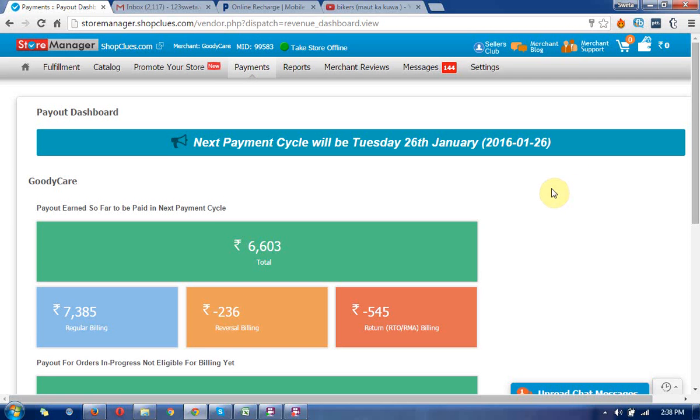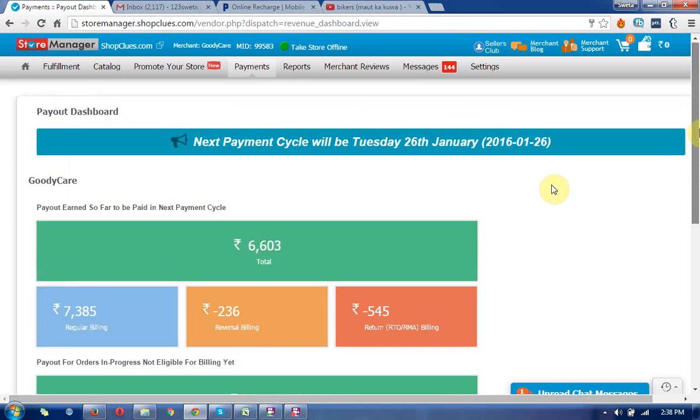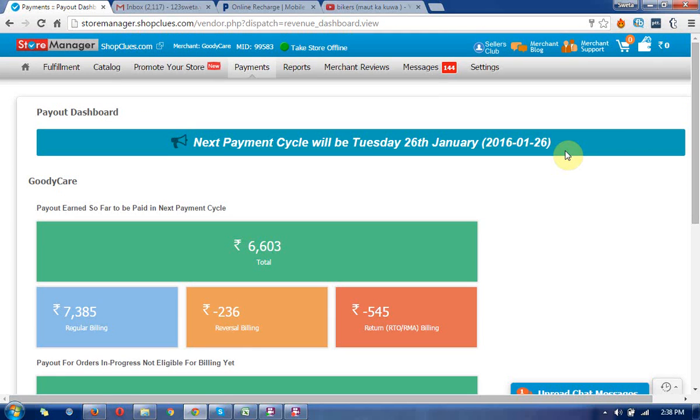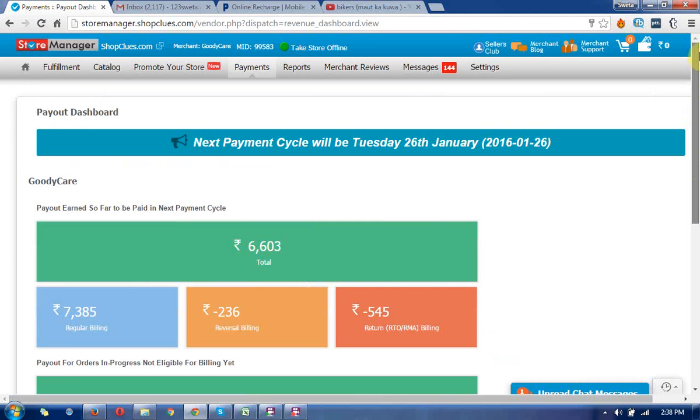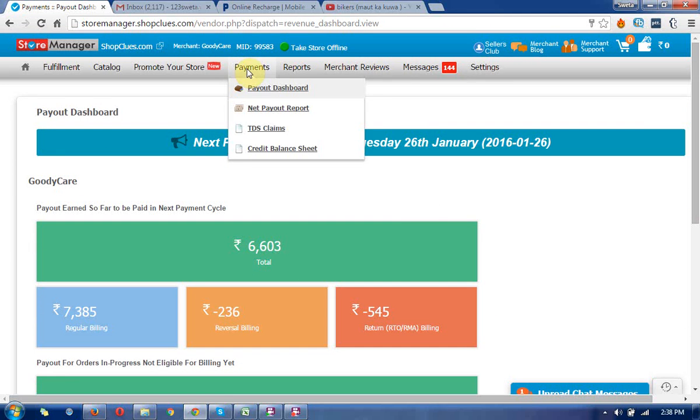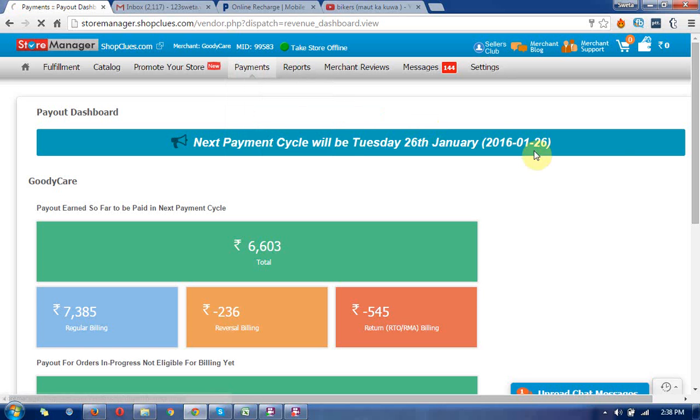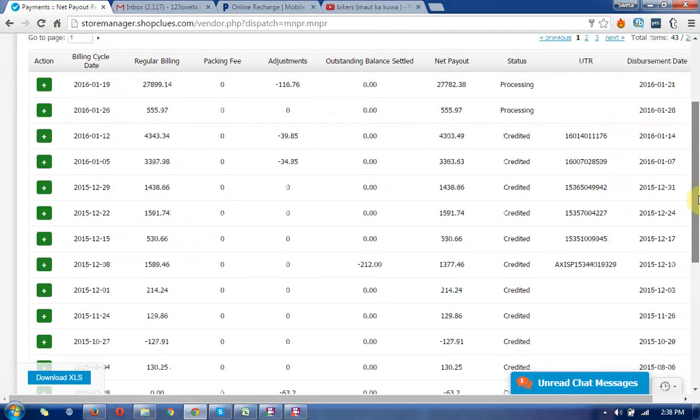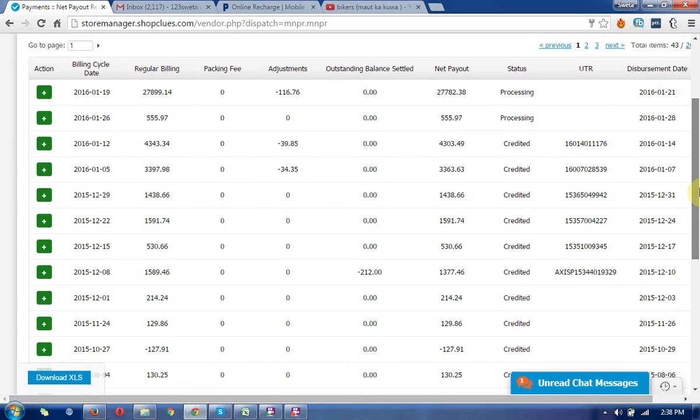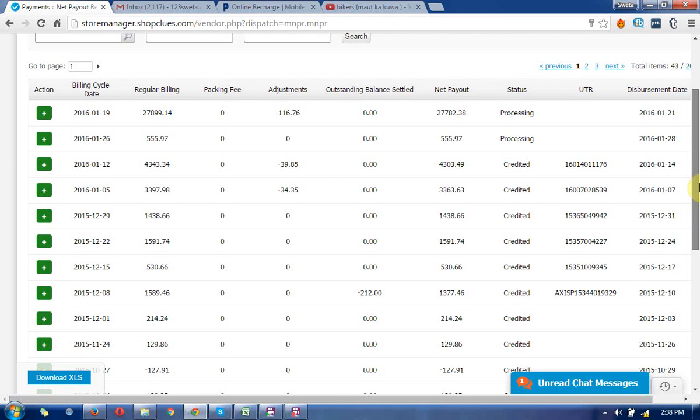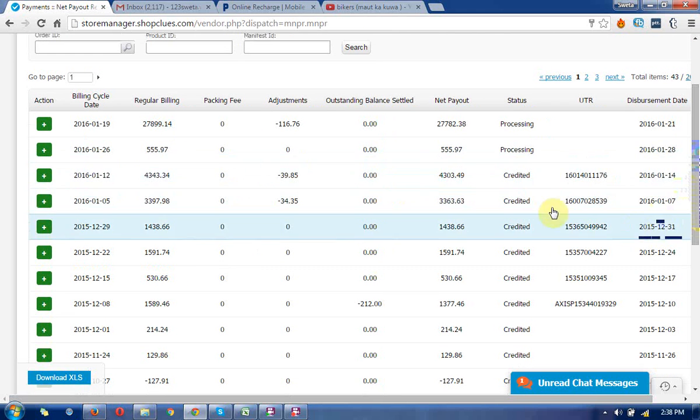Next, you can see the net payout reports. It shows the payments which have already been made to your bank account. You can see the payment structures and payment sheets here.